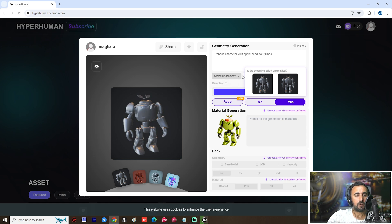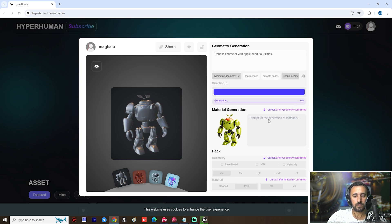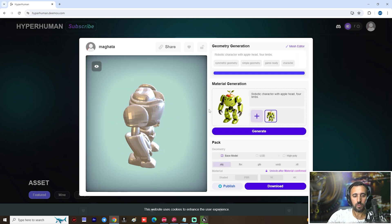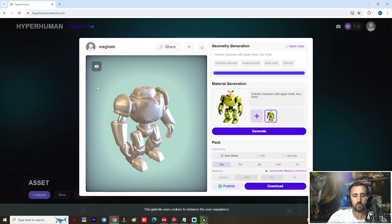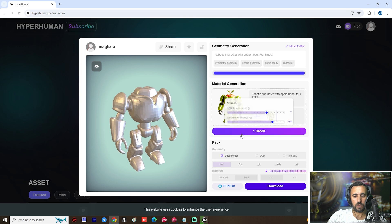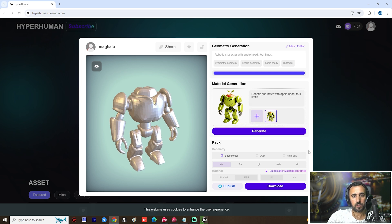Make sure you choose 'symmetric' if you want to rig this character later. Now we are waiting for the generation. After that, we need to choose 'Generate Texture'.